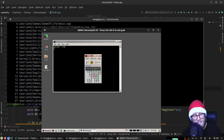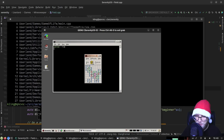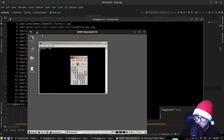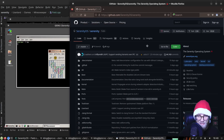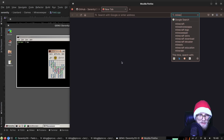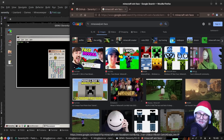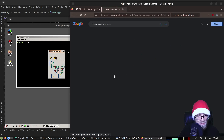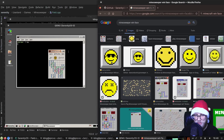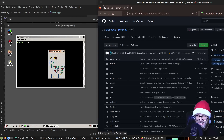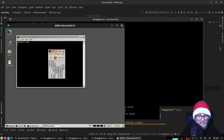That face is so goofy — the speaker drew it early on. It was supposed to be like the cool face from Windows Minesweeper but it looks a little goofier. Looking at YouTube minesweeper faces — that's the cool face. Our cool face is way happier, more like super excited rather than cool.